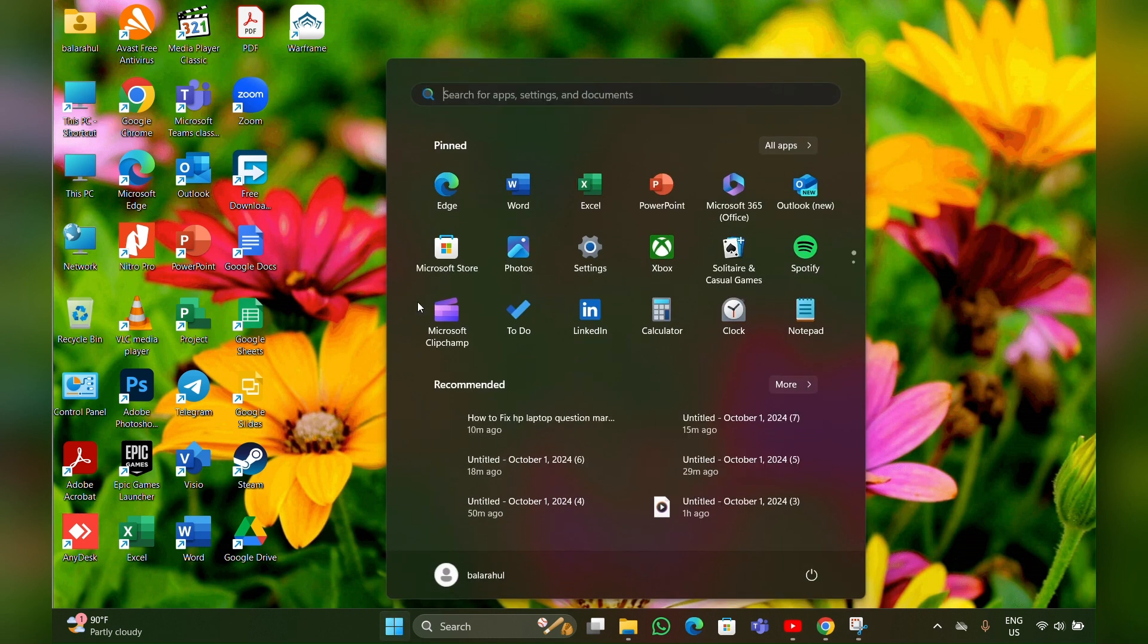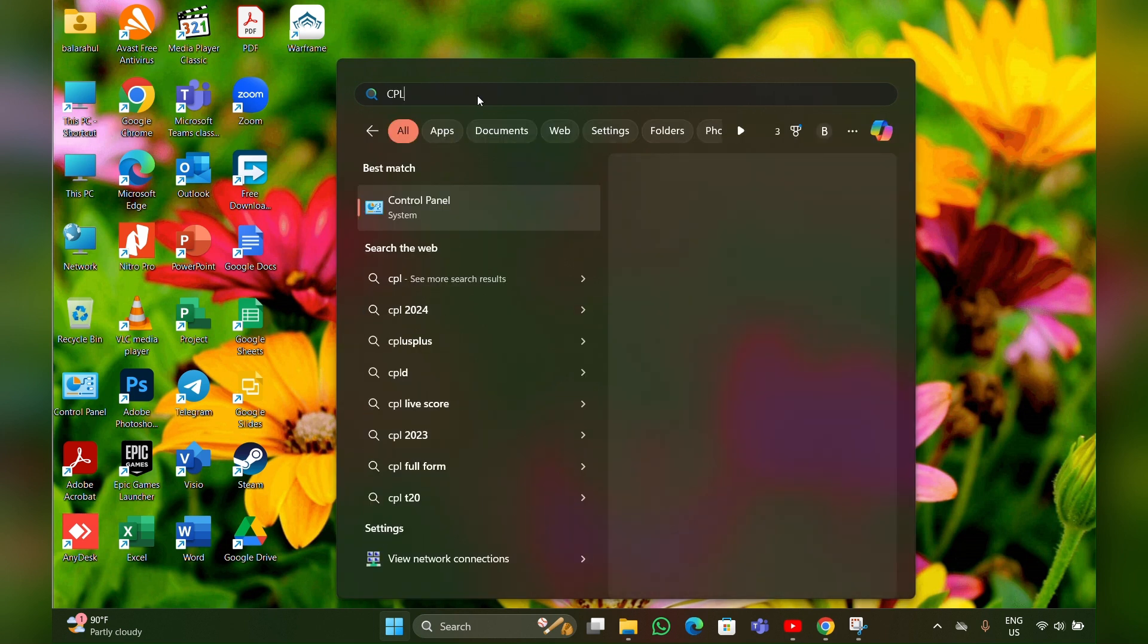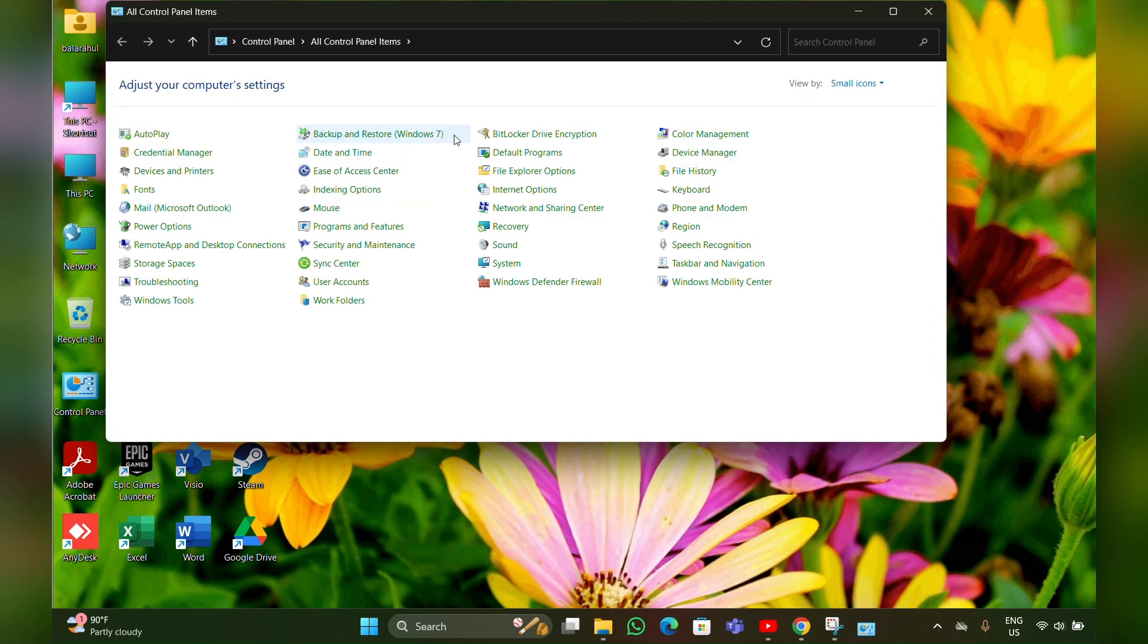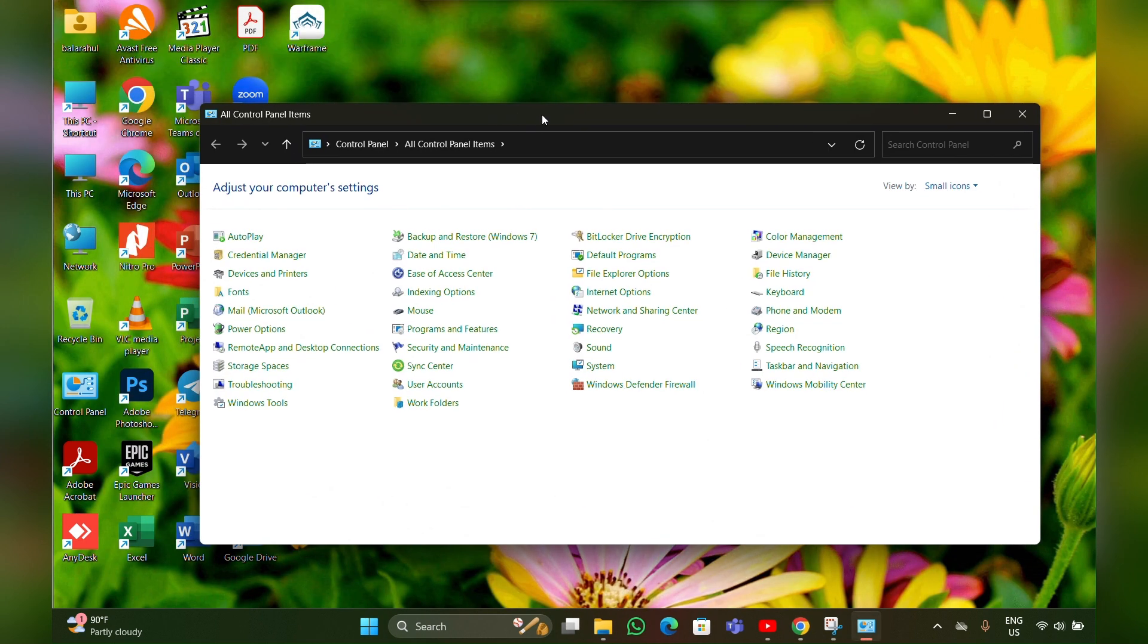the Start menu, then type 'CPL' - CPL means Control Panel. Click on it, then this page will open. Here you have to click on Mouse.